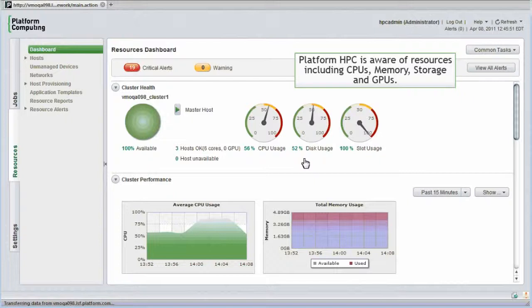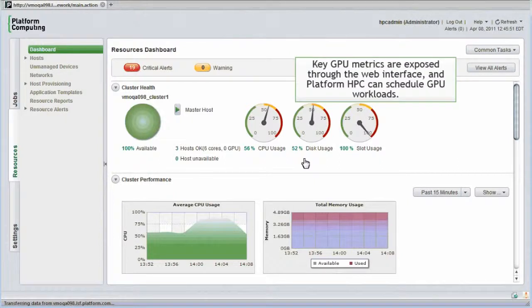Platform HPC is aware of resources like CPUs, memory, and storage. It's also aware of graphics processors, or GPUs, increasingly used to accelerate specialized GPU-aware applications. Key GPU metrics are exposed through the web interface, and Platform HPC can schedule GPU workloads to ensure optimal resource sharing.